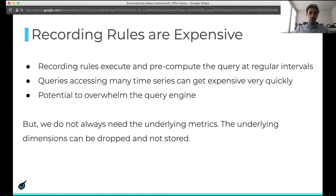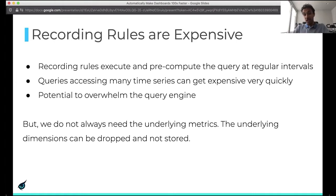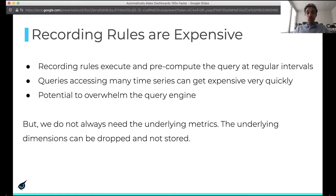Recording rules are also very expensive. They execute and pre-compute queries at regular intervals, so a query accessing many time series can get expensive very quickly, especially when the dimensionality of the underlying metrics keeps increasing. Given that these run alongside other queries in the system — like dashboards and alerts — they have the potential to overwhelm the query engine.